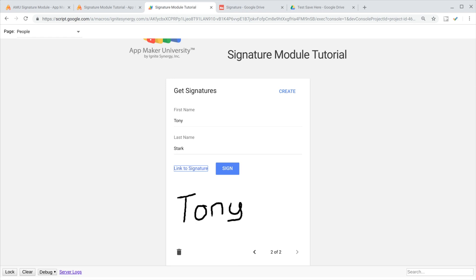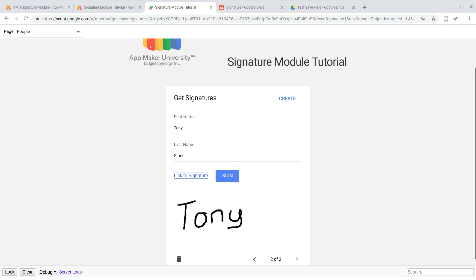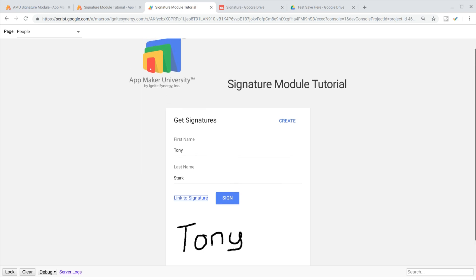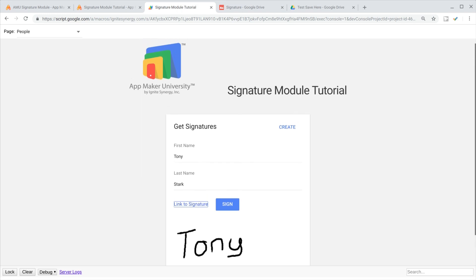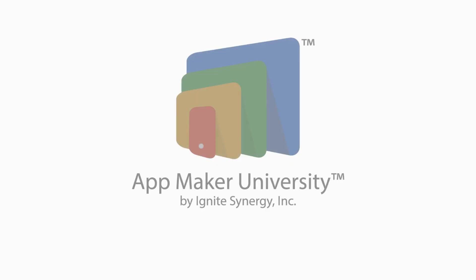Thanks for watching and don't forget to click the subscribe button so you don't miss a thing. Be sure to check us out at AppMakerUniversity.com.